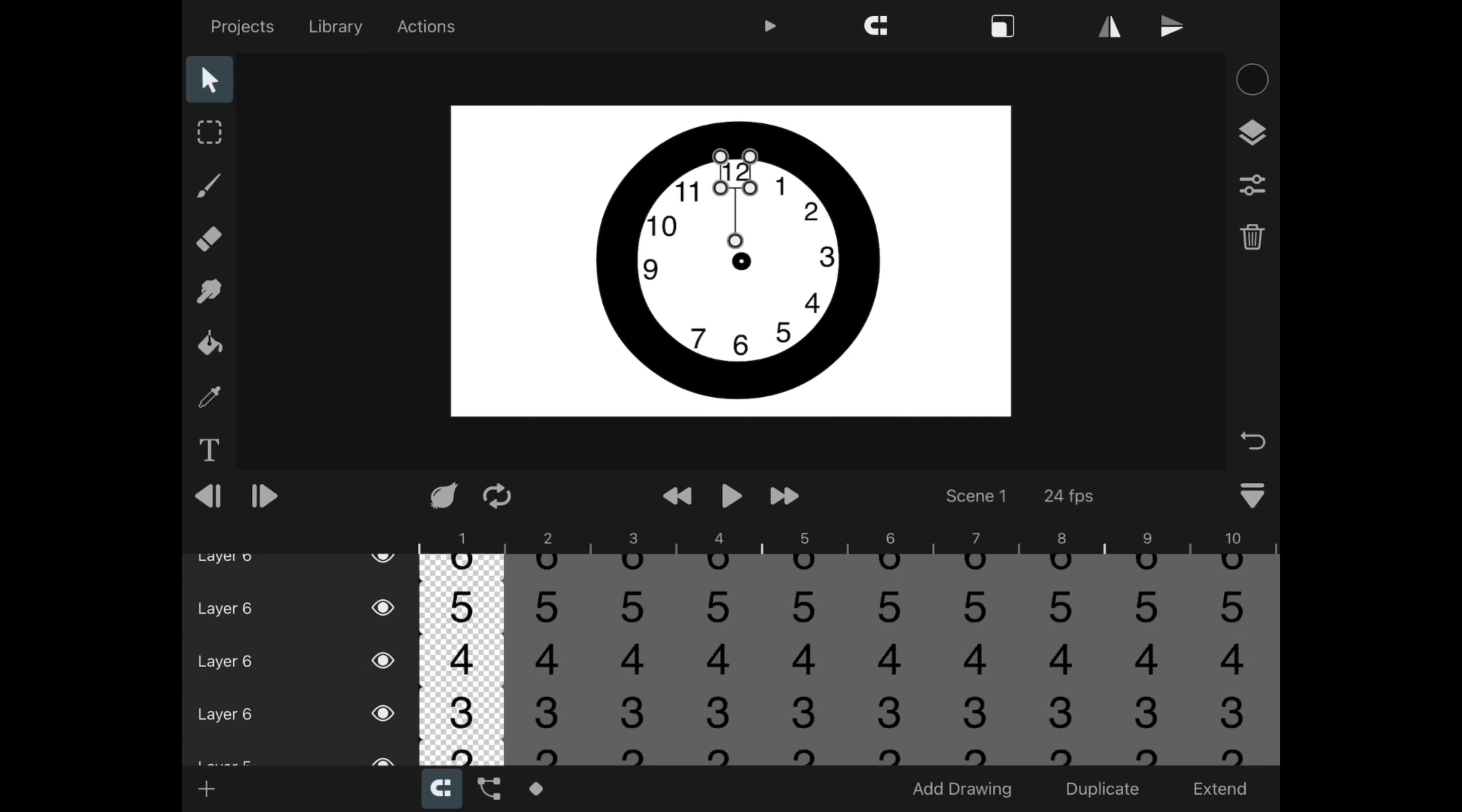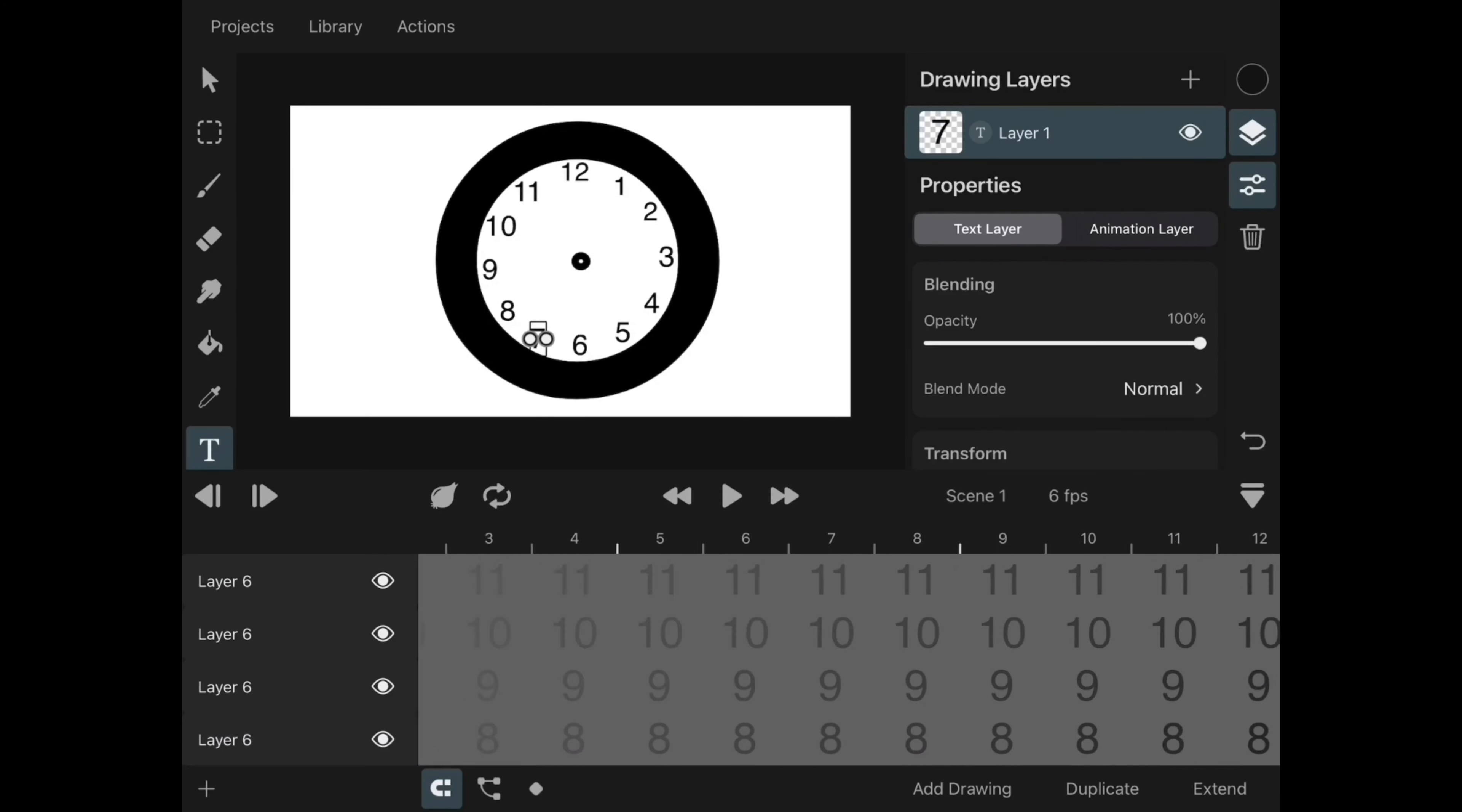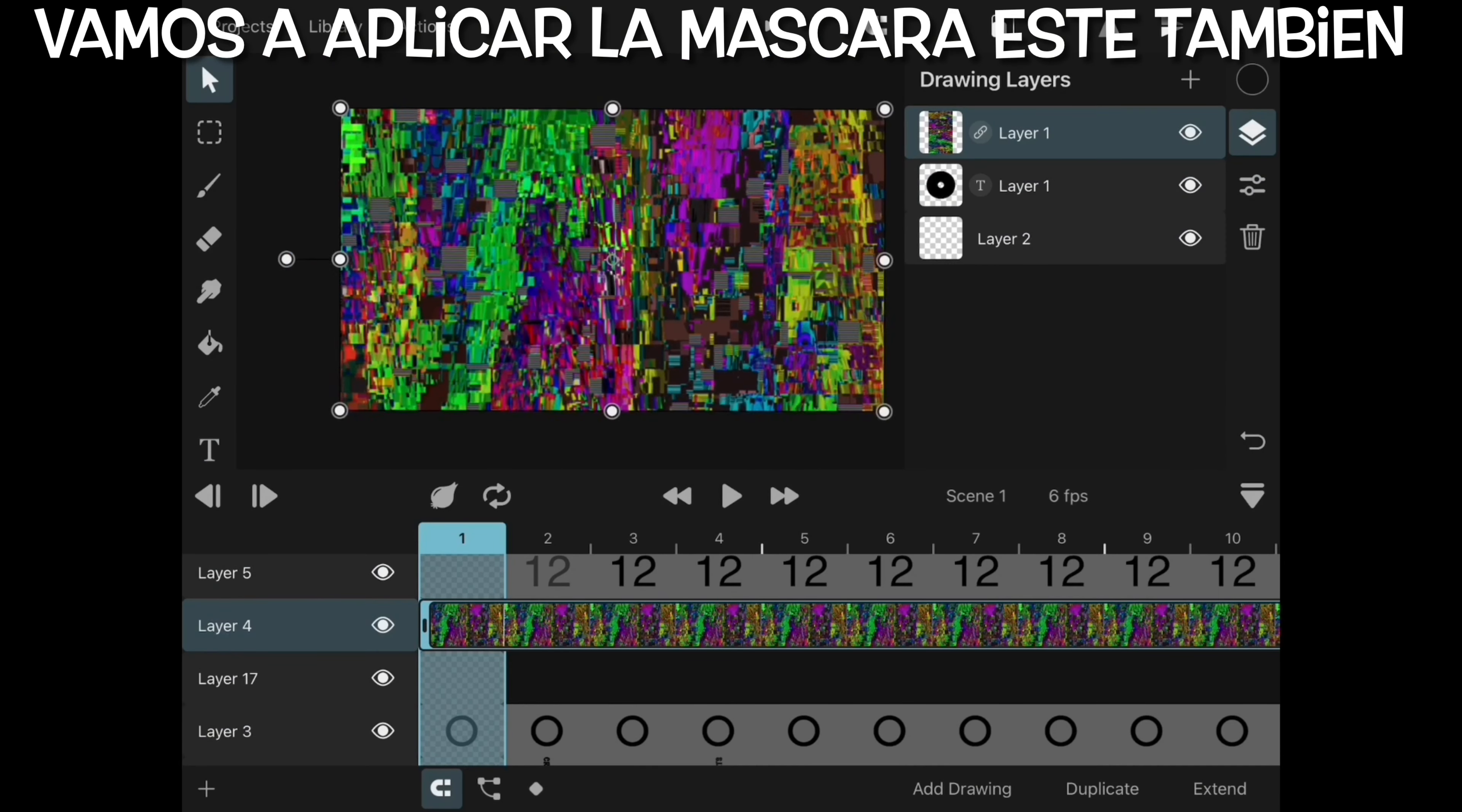I'll extend all the frames in the timeline. This is for animation purposes only. Now we import our image for the masking.